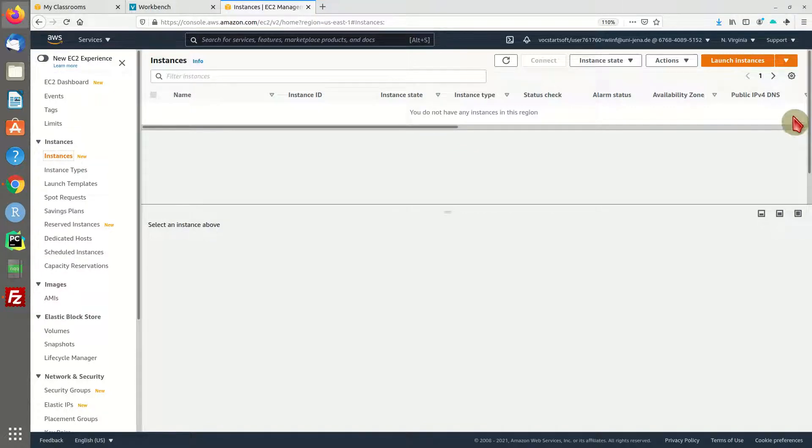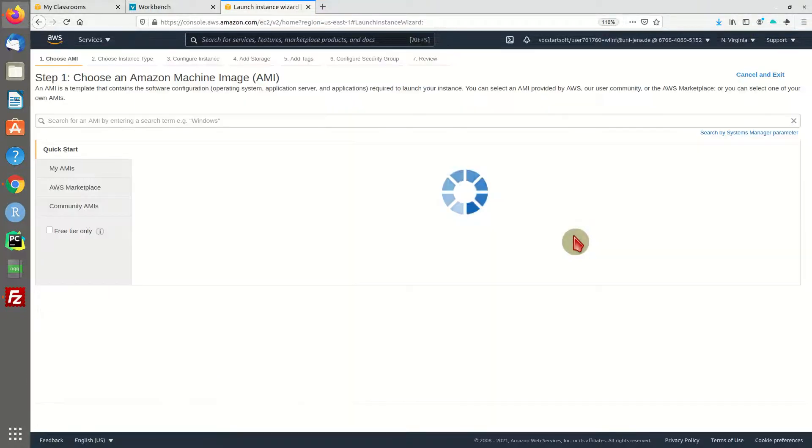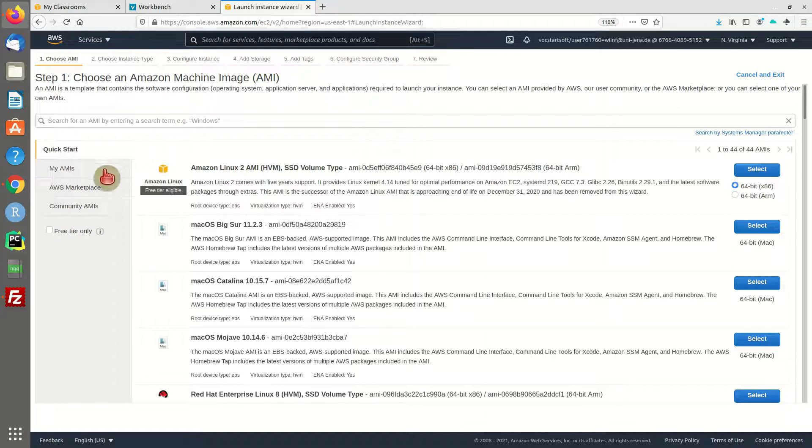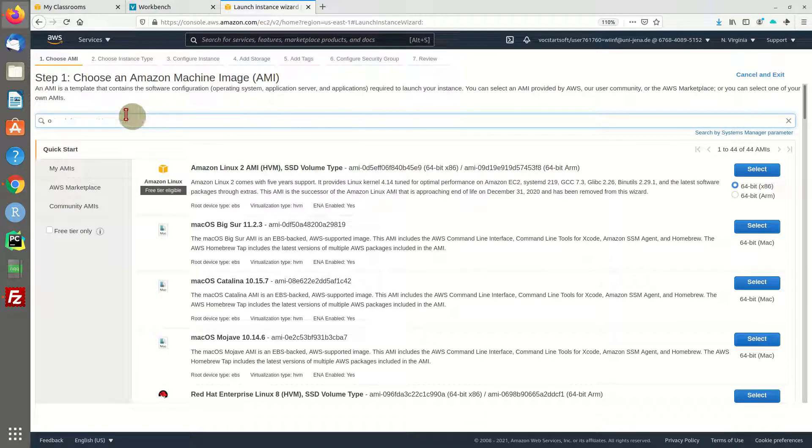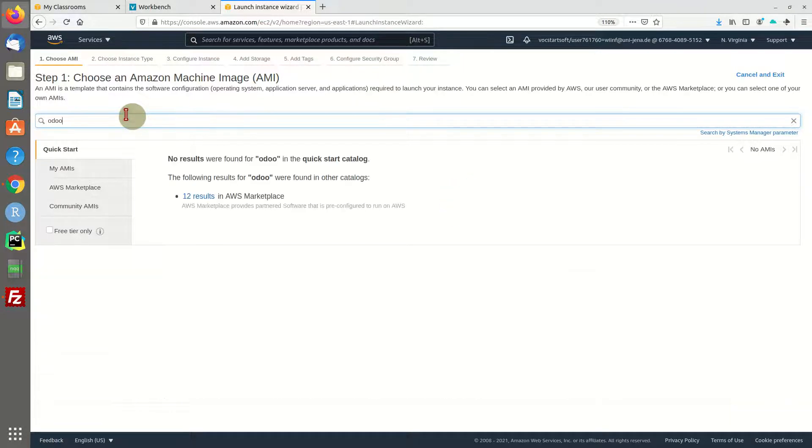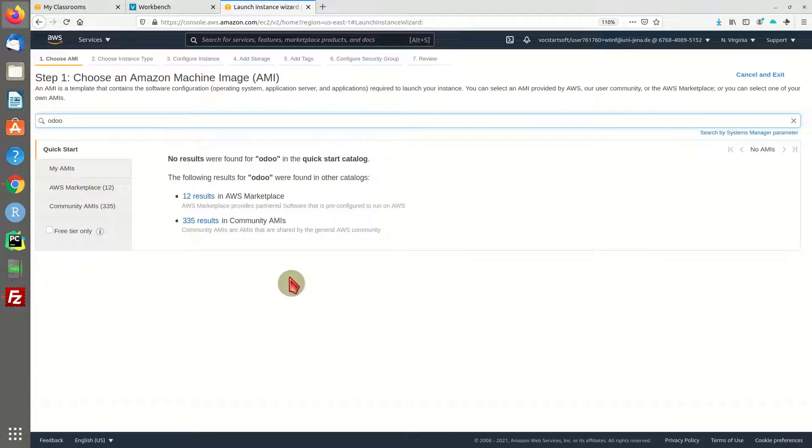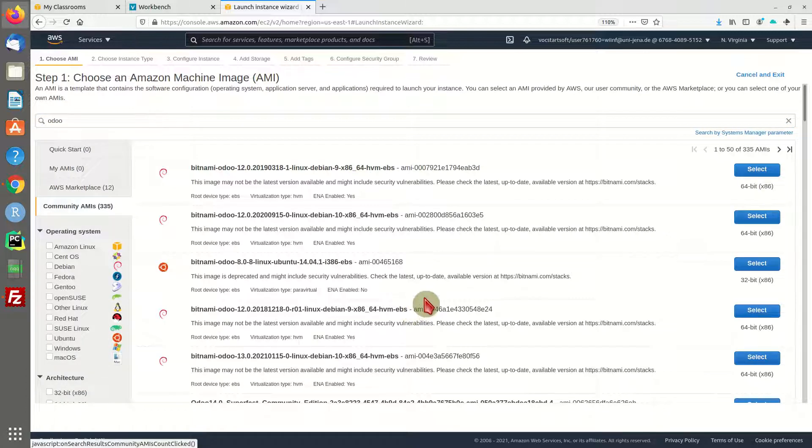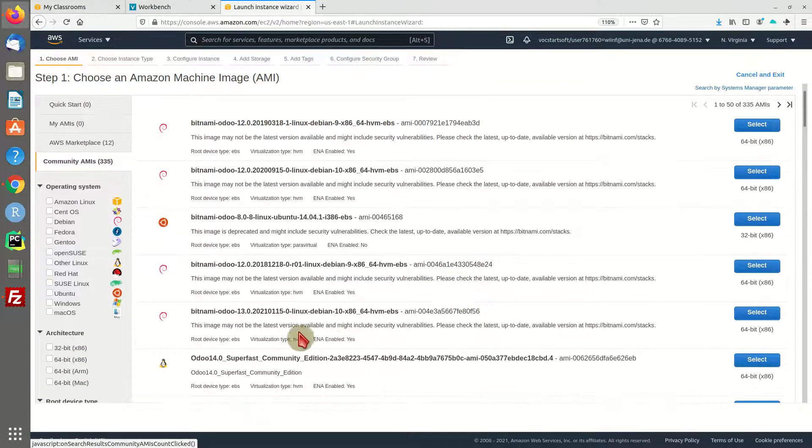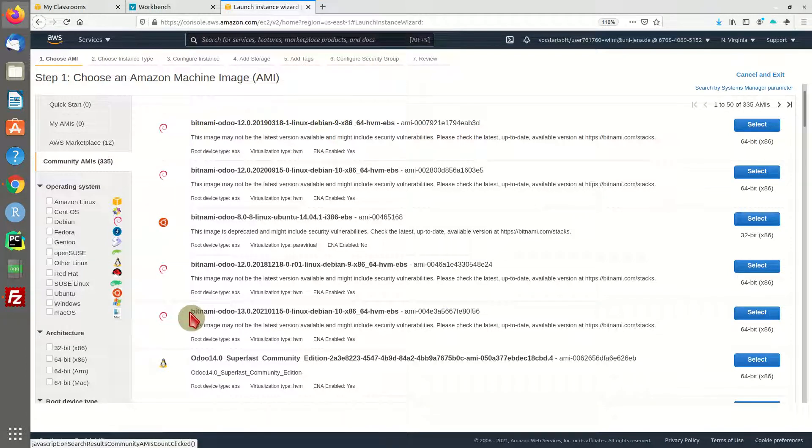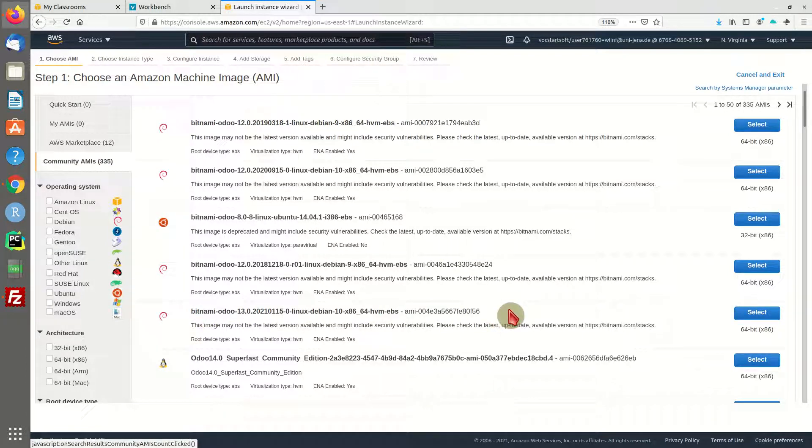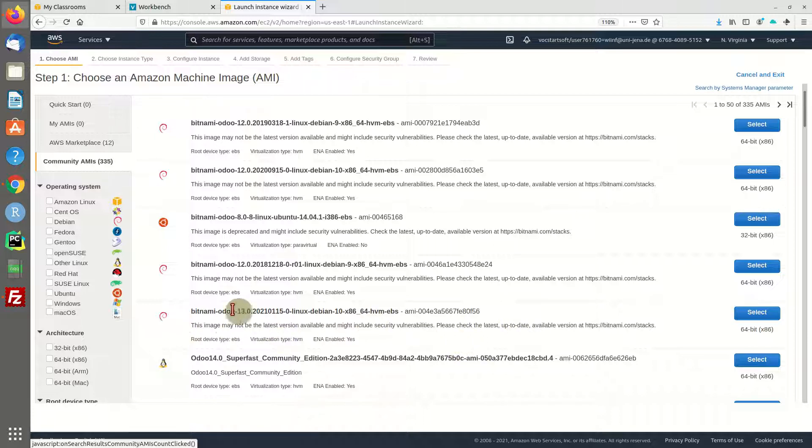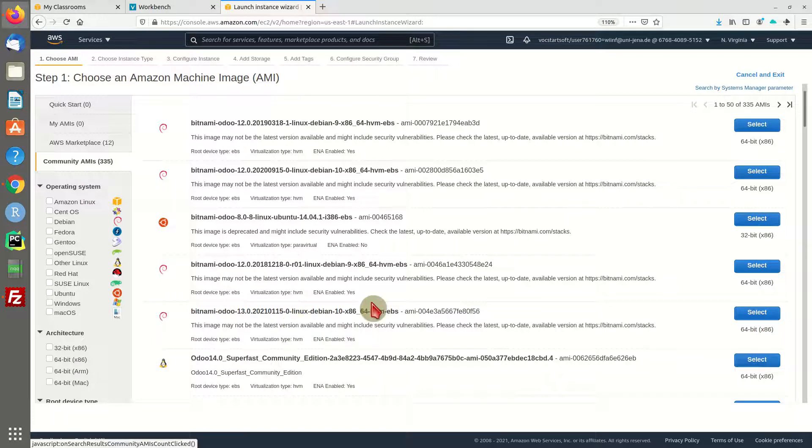We're going to choose launch instances and search for Odoo. I'm not really sure how to pronounce it - is it Odoo or Odoo? I'm going to choose a community AMI and go for the Odoo 13 version.